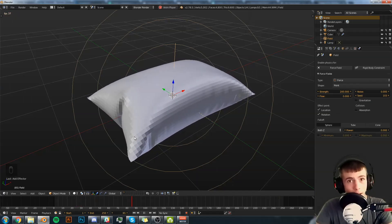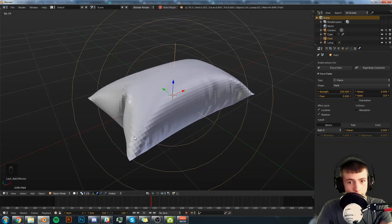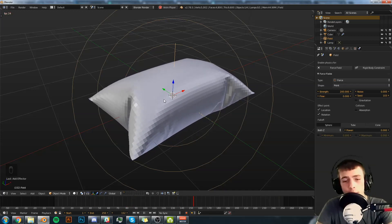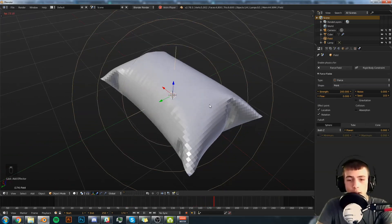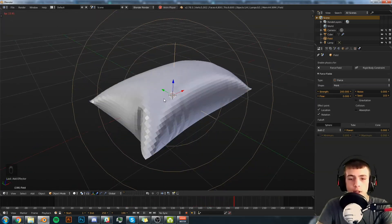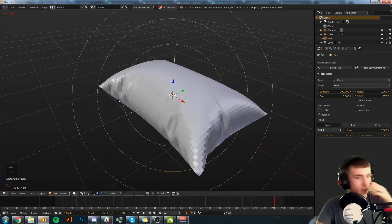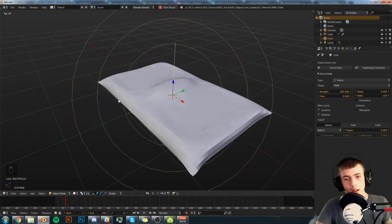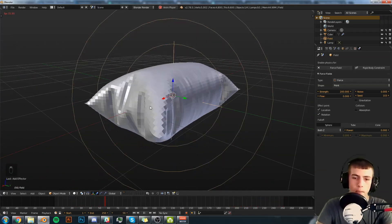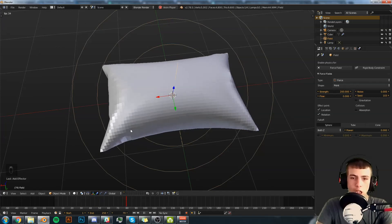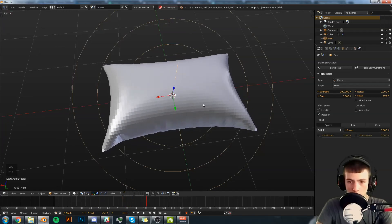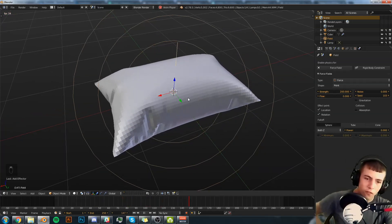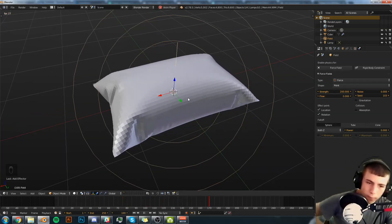All right we're back and the pillow is then simulating now. All right so right about now you should be having something along these lines. It doesn't look perfect but it looks pretty close and we're going to refine a little bit now.